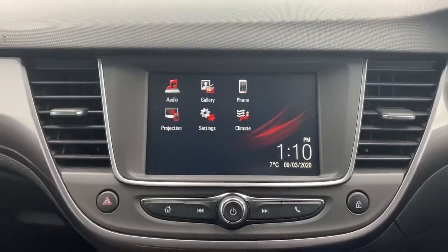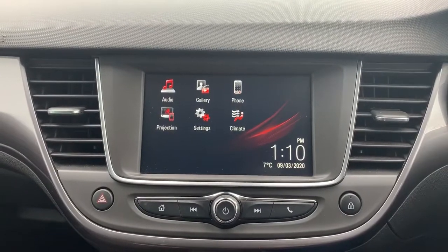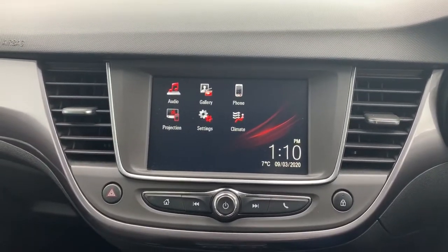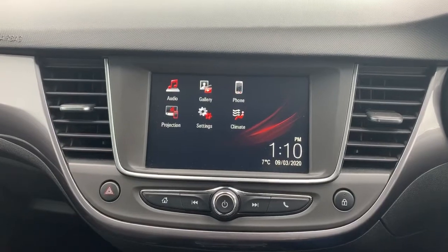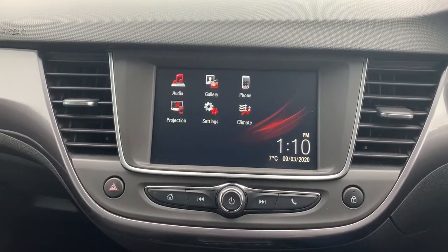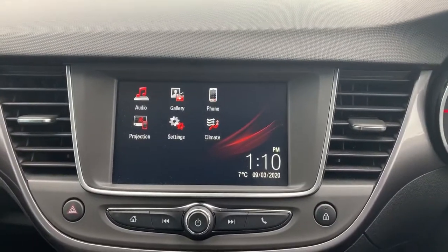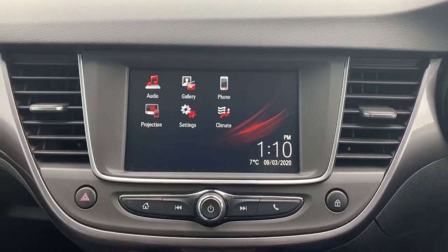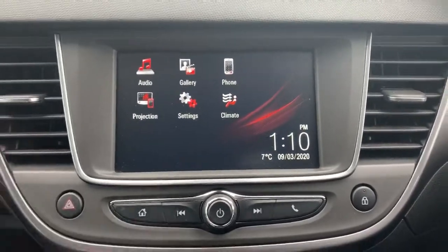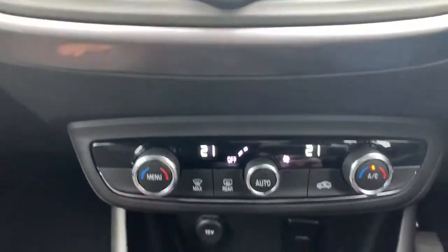The center console houses the entertainment system with a touchscreen. On board you get FM, AM, and digital radio. You also get Bluetooth for your phone and USB connectivity, which supports Apple CarPlay and Android Auto.